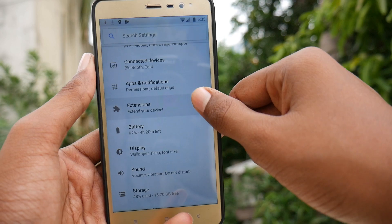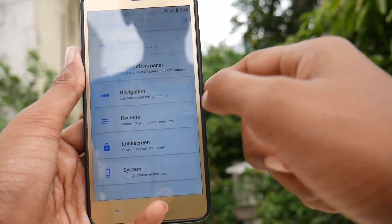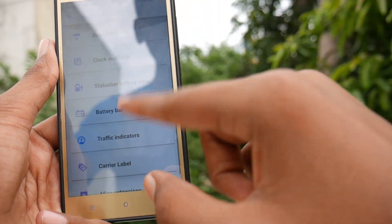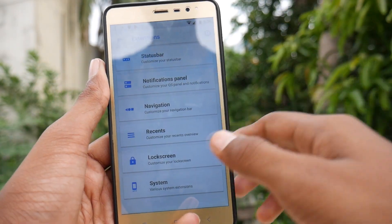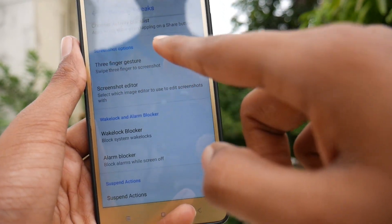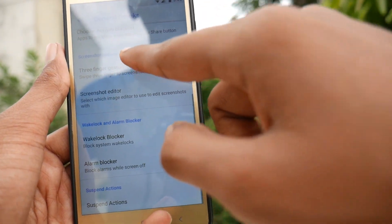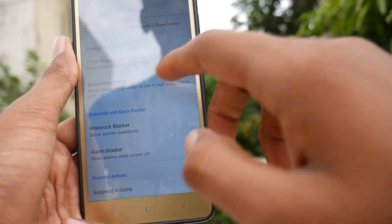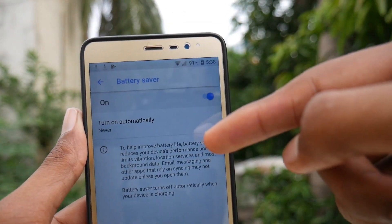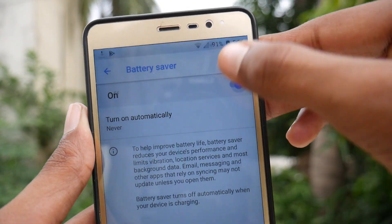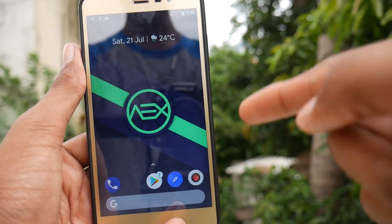Here is the main thing I wanted to see — the Extensions section. There's a status bar section with a lot of options to control. There's also a MIUI-like screenshot feature where you can swipe three fingers to take a screenshot. Also, in this ROM when you turn on battery saver, the ugly orange tint does not appear. So that's pretty much it — you get the cool AOSP Extended ROM on your device.